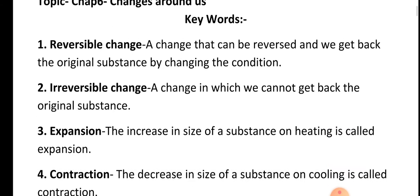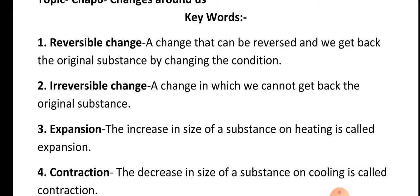First: reversible change. A change that can be reversed and we get back the original substance by changing the condition is known as a reversible change. For example, melting of ice is a reversible change. When ice melts, it will change into a liquid state, and then if you keep that liquid inside the refrigerator, it will again convert into solid state.